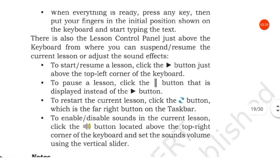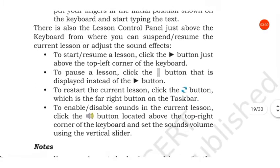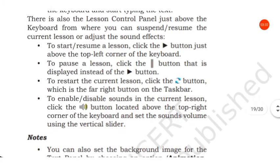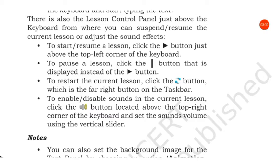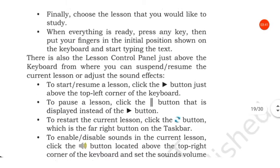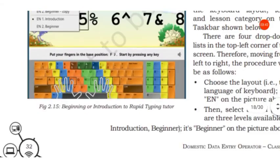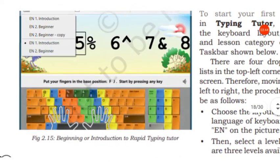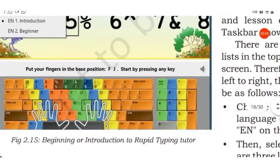There is also the lesson control panel just above the keyboard, where you can suspend or resume the current lesson or adjust the sound effects.